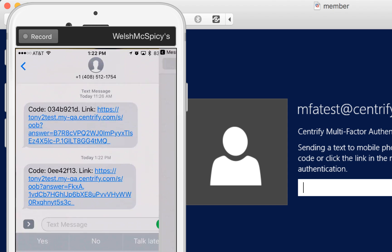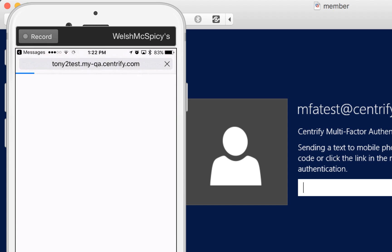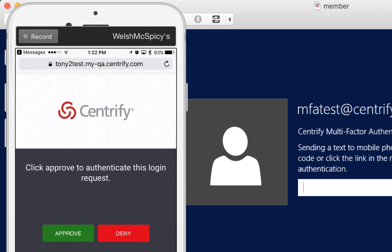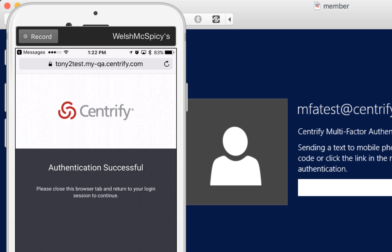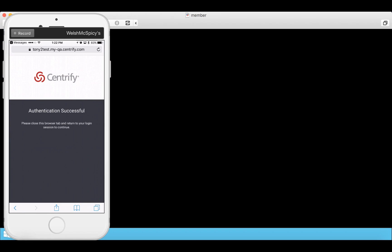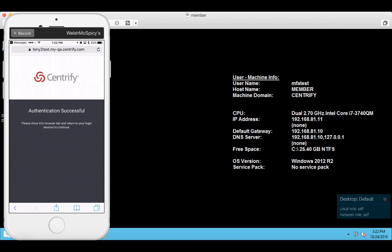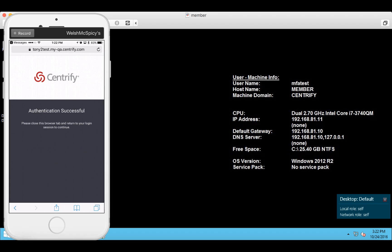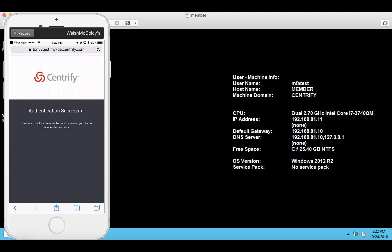So I click on the link and it takes me to a web page where I can approve or deny access. So obviously I will approve and immediately you can see I'm being logged into that server. So there's the first demonstration of MFA on Windows server login.